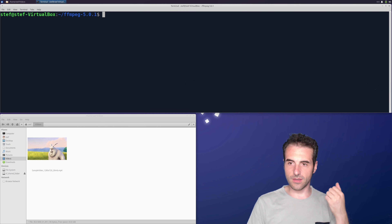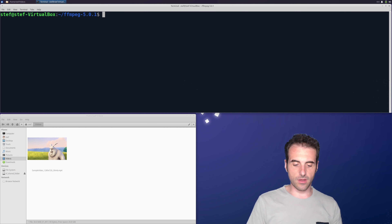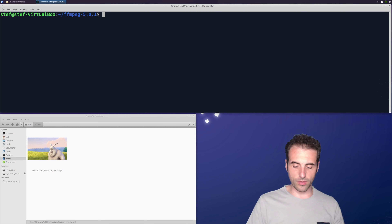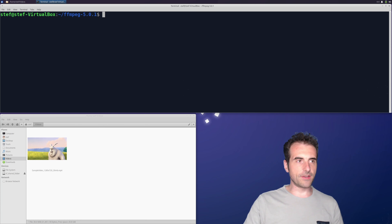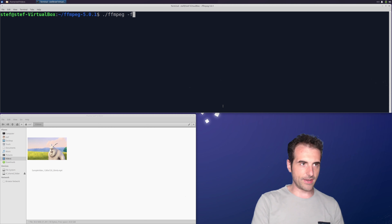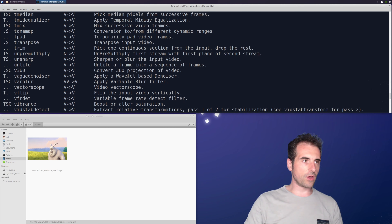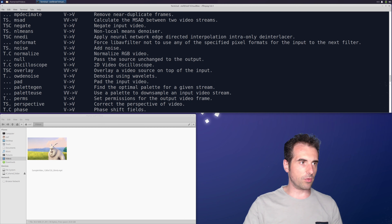We saw something like this before when we were doing concatenation. We're going to see filter complex in the future, but now let's proceed step by step. First of all, what are the filters available in FFmpeg? You can execute the program with the flag minus-filters to get the whole list of all available filters.